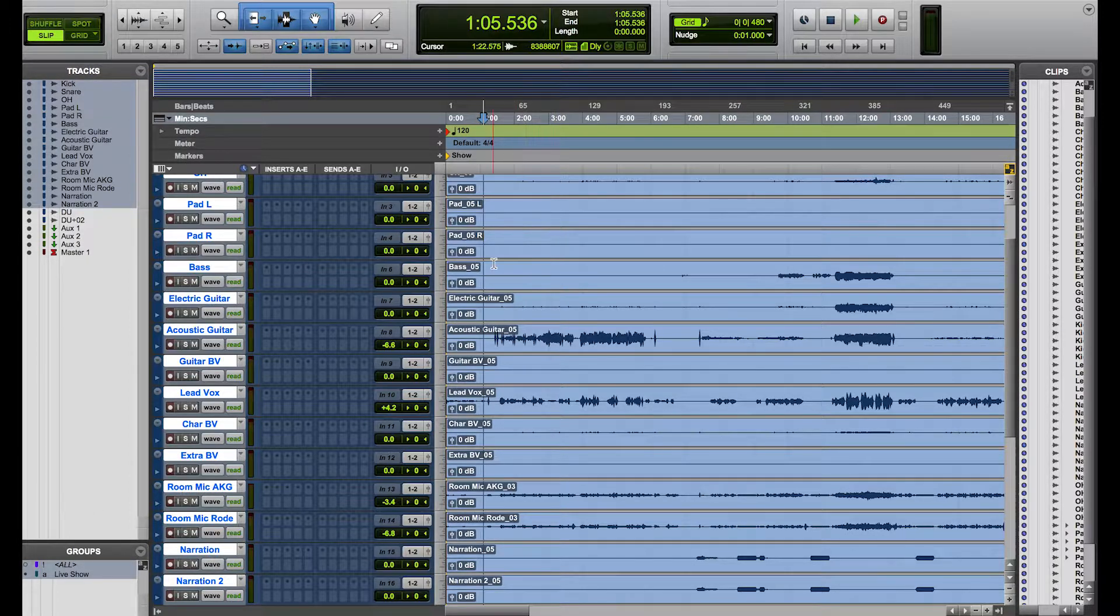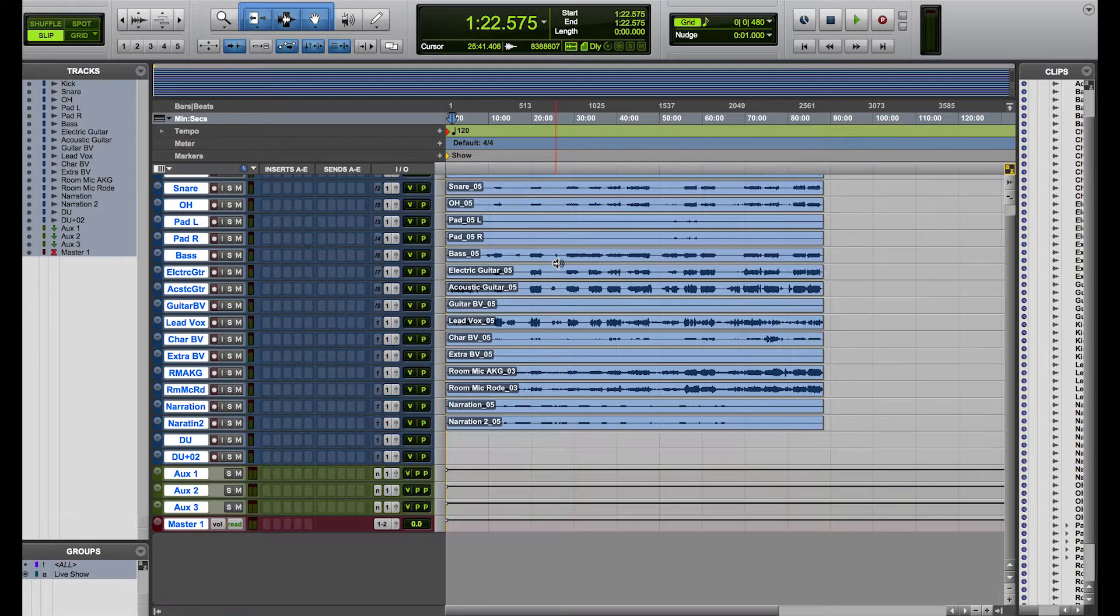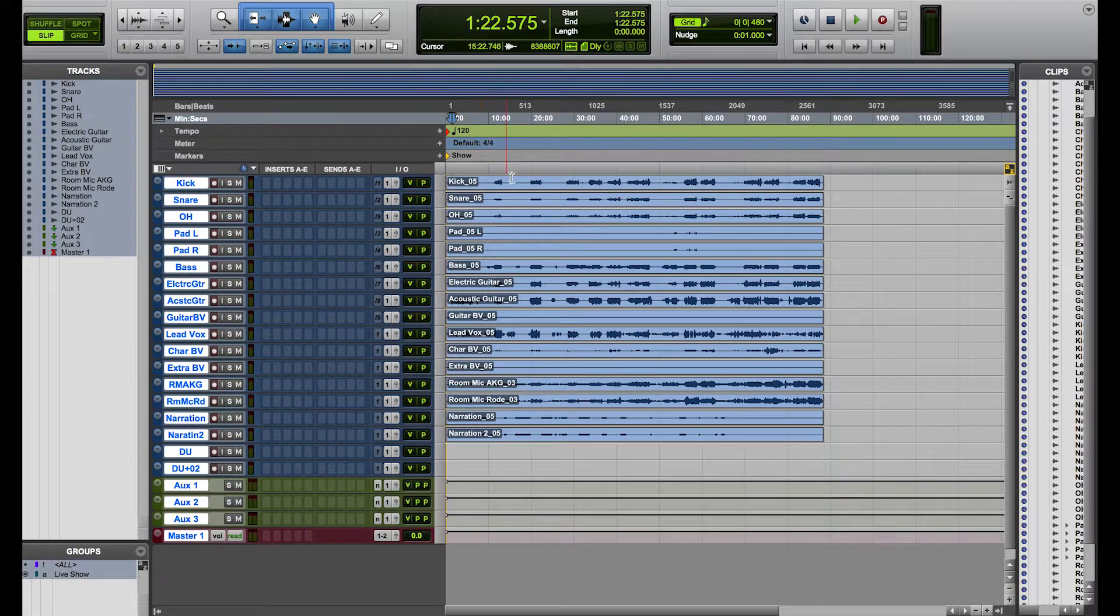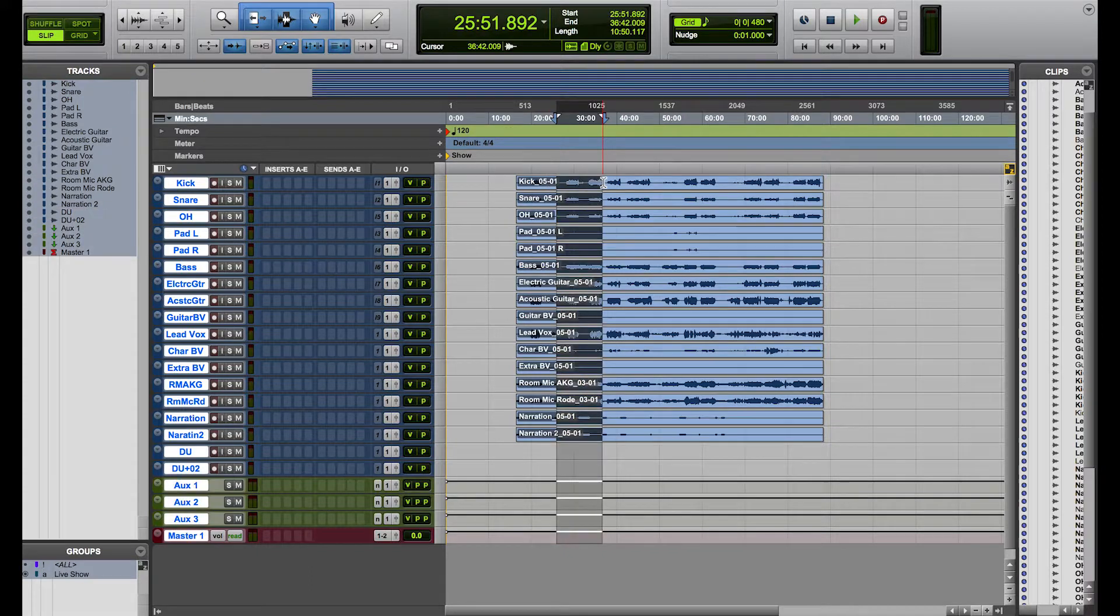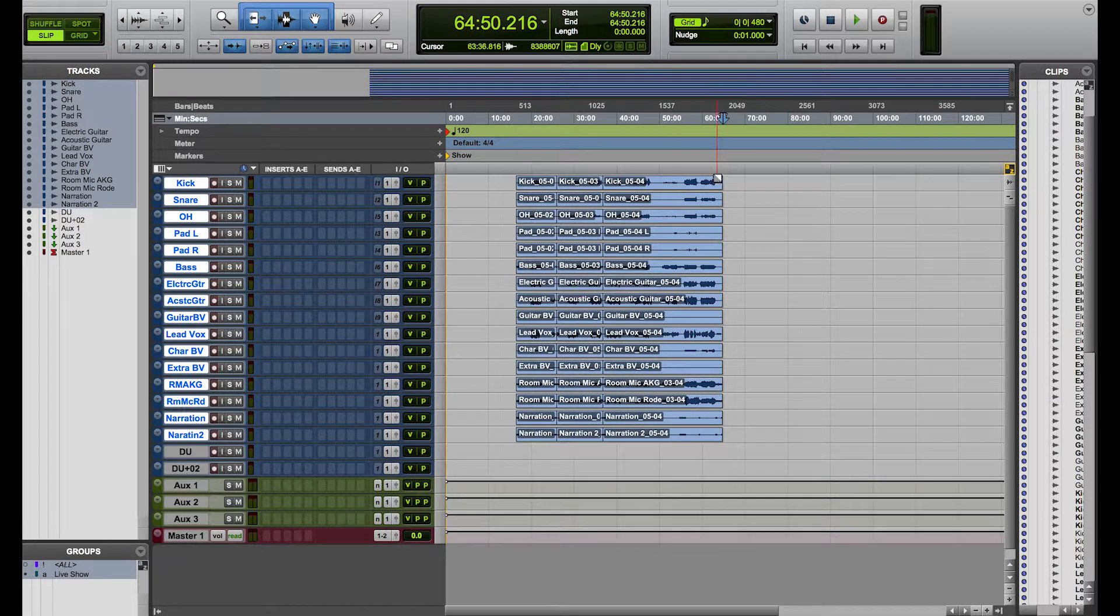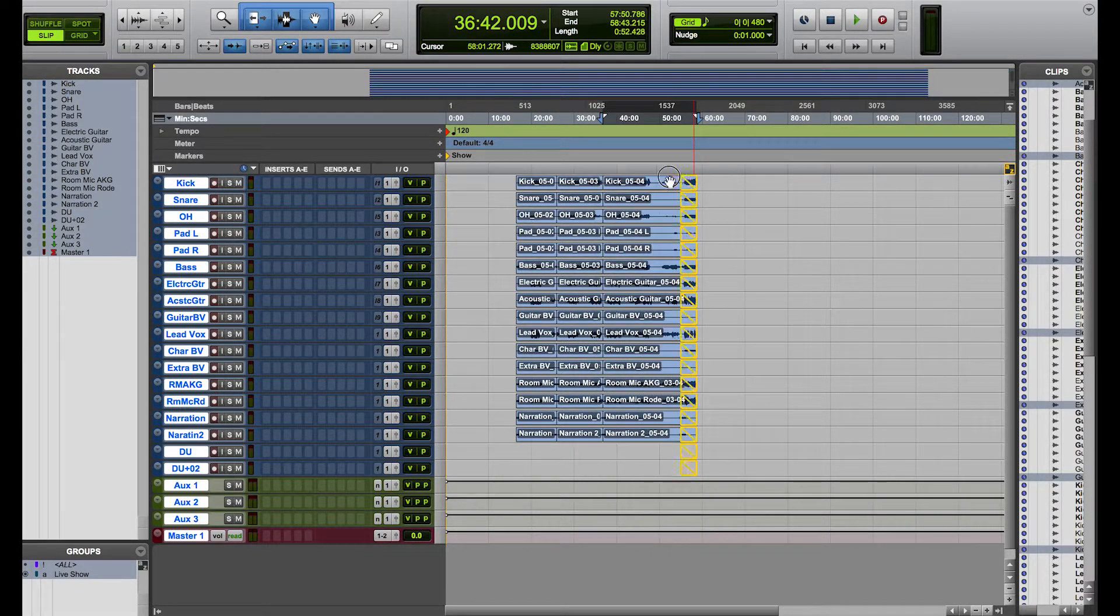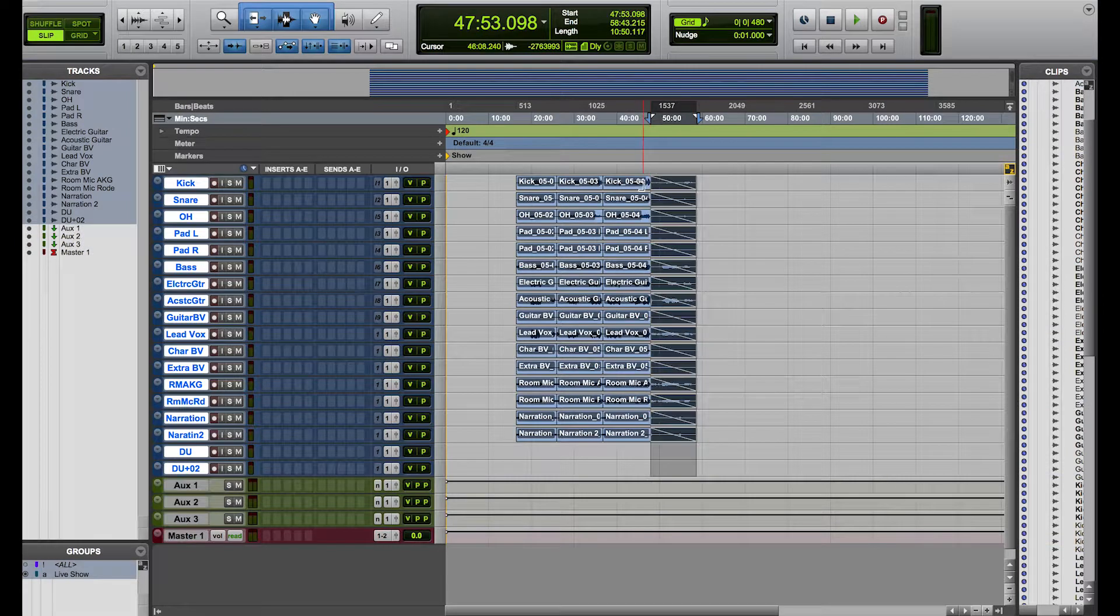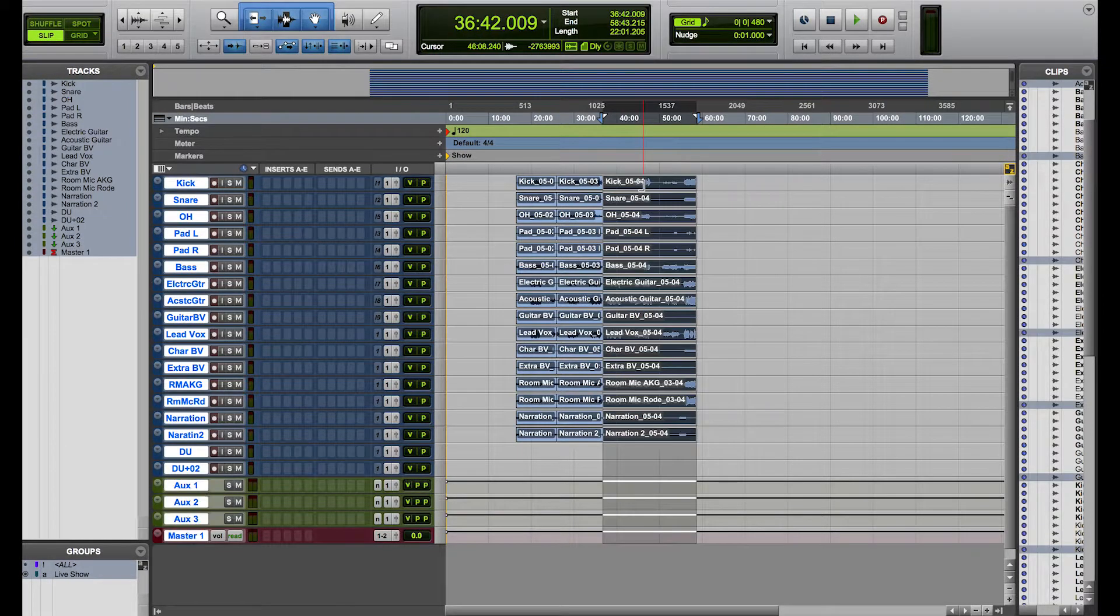So I just made a group for all of the tracks here for this live show. So what I can do now is I can cut things, I can edit them, I can trim them, I can fade them and everything is going to be applied to all of the tracks within that single group.